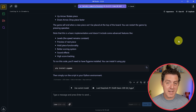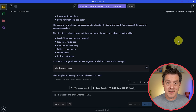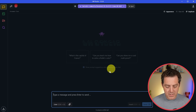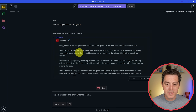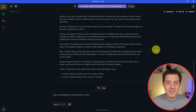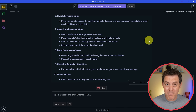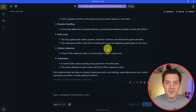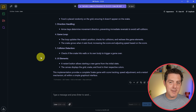I have an RTX 5090 with 32 gigabytes of VRAM, so keep that in mind as I show you the inference speed. The model loaded — let's start a new chat. Write the game Snake in Python. You can actually see the chain of thought right there, and this is blazing fast by any measure. This is a full thinking model running locally, running at 77 tokens per second.